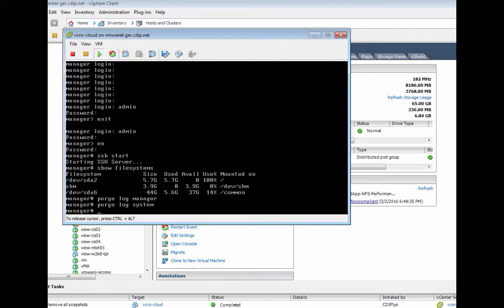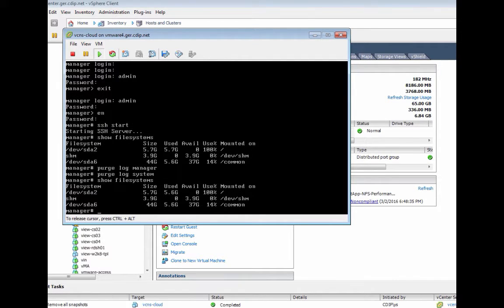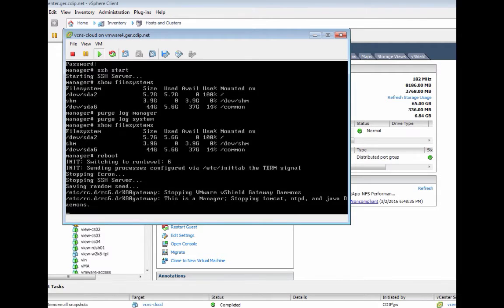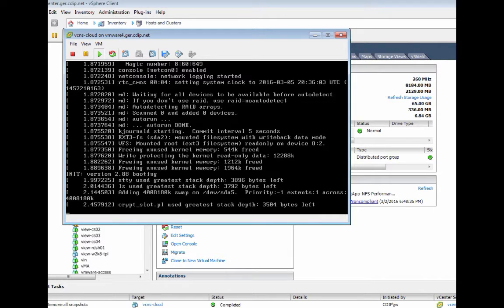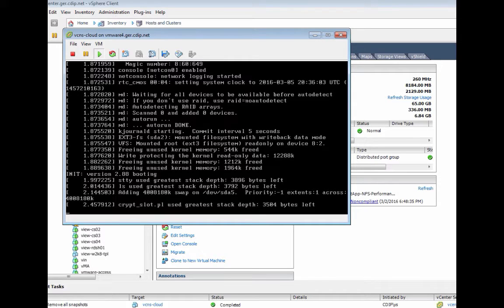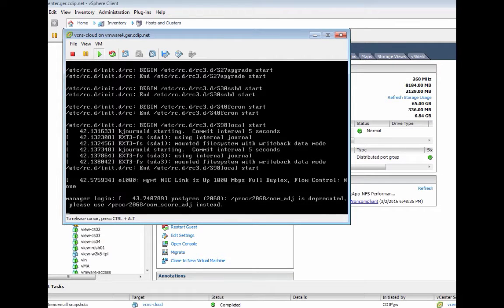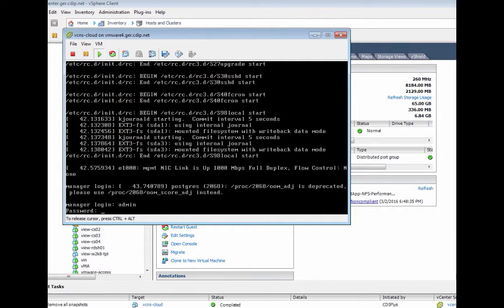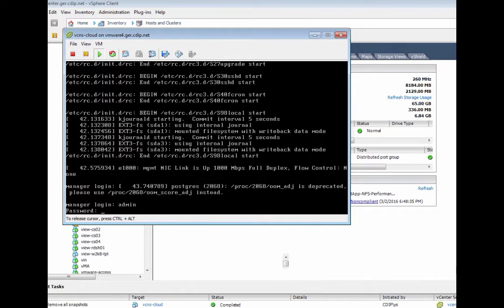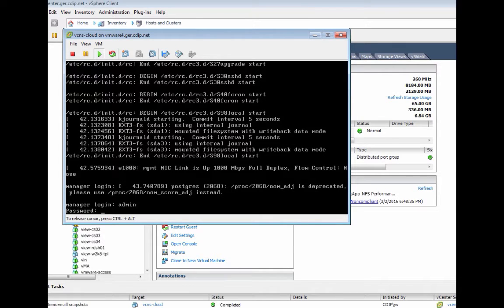This will purge on the next reboot the system. We can see if we run another show file systems, the system is still full. Next step is now to actually reboot the system. During the reboot process, it's going to really purge the files. There is basically no real documented way which allows you to purge these files while the system is running.